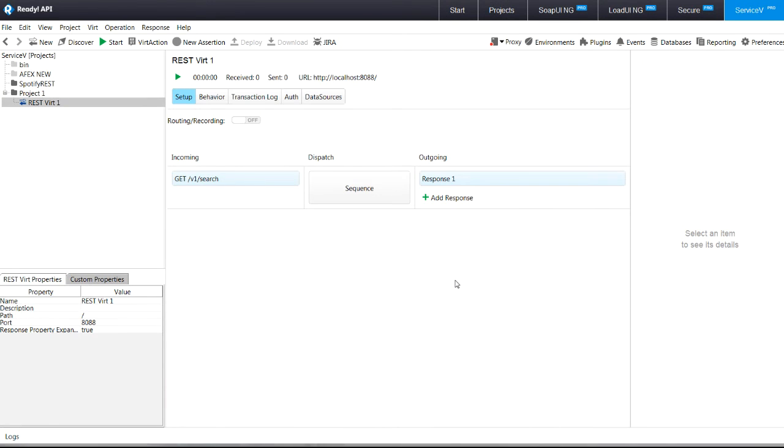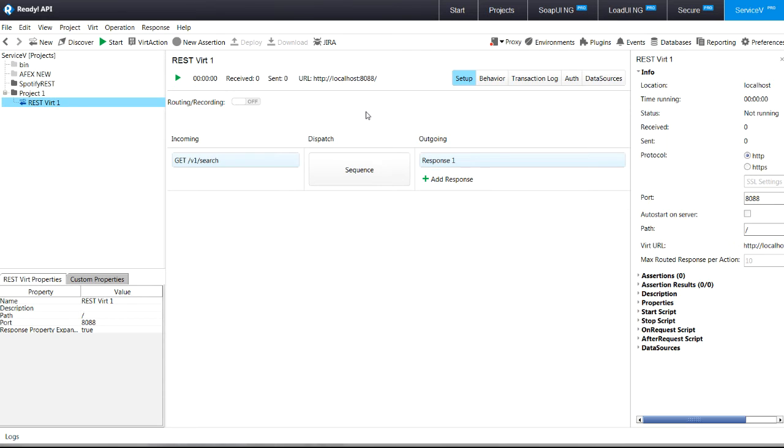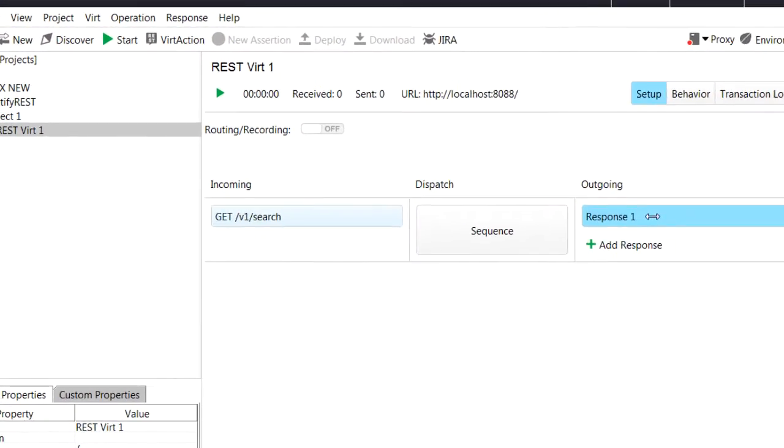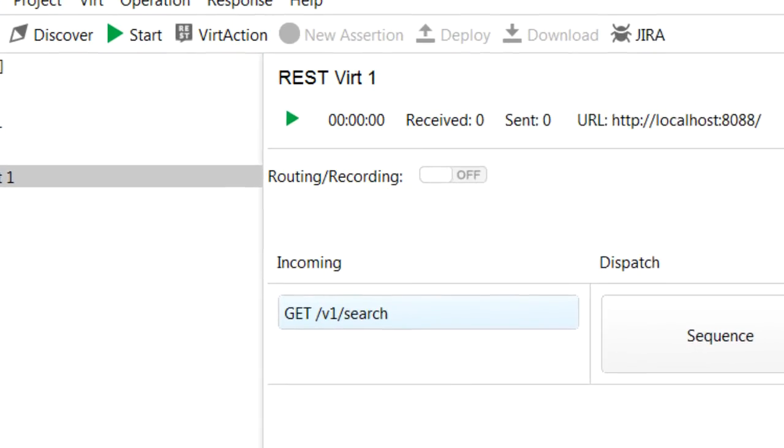Often, you would realize that you need to hit the actual API instead of the virtual API. With ServiceV Pro, you do this with no effort at all.